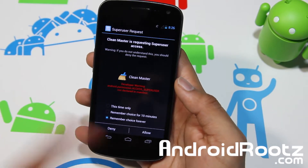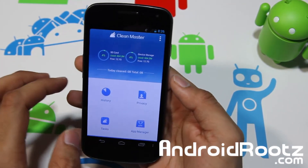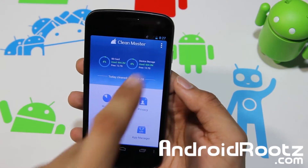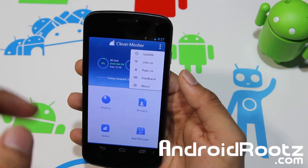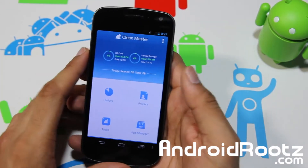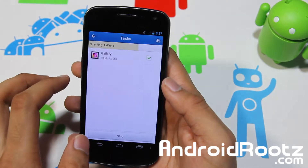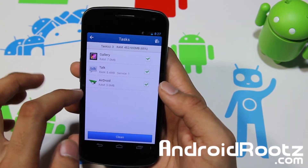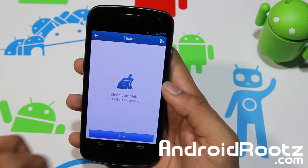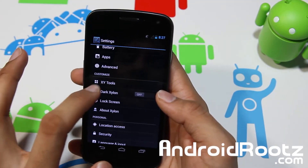Let's try Clean Master — it's supposed to keep your phone clean and does require root, but the ROM is pre-rooted so it doesn't matter. You have History, Privacy, Task and App Manager, and it also gives you options for SD card usage, device storage usage, and free memory. It does pop up tasks so let's try that — you can clean the cache right here. It has the RAM usage showing, so let's go ahead and clean it — now it cleaned up 16.1 megabytes.